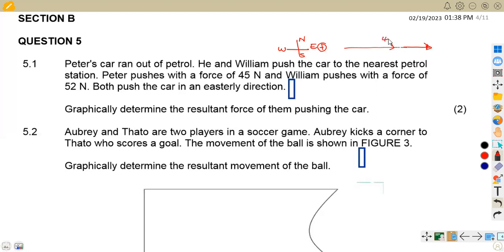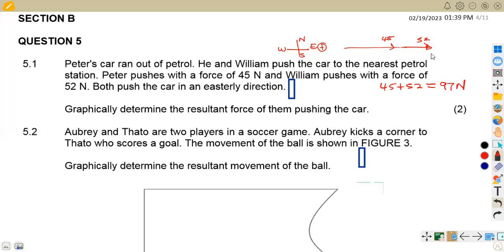So the resultant is going to be the sum of the two. In this case, we've got 45 and 52. So if we add 45 plus 52 Newtons, we are going to obtain 97 Newtons going in the same direction, which is to the east. So that was the resultant.